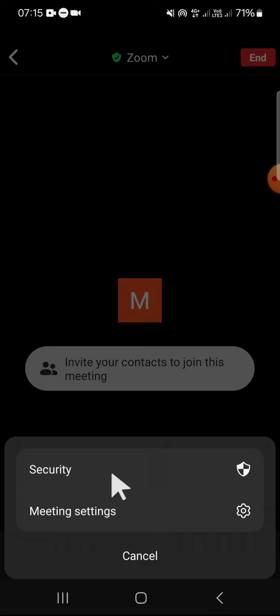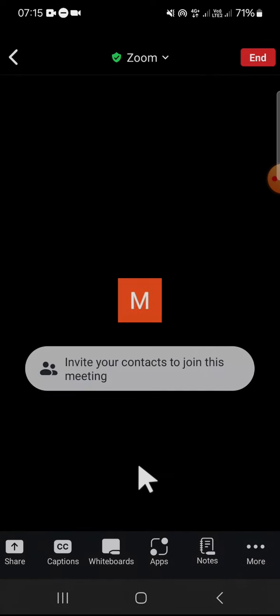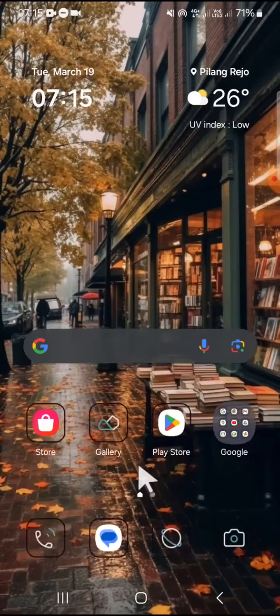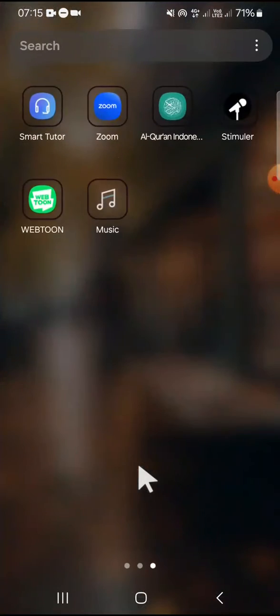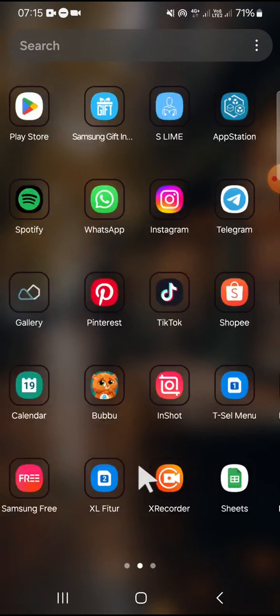don't worry guys because I want to give you the tips to change our background even when the background option isn't available. The tip is first of all you can go to your Settings application on your Android phone.